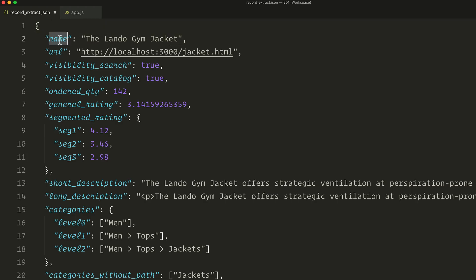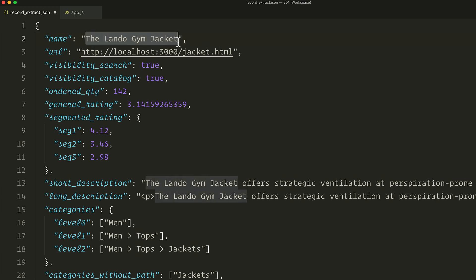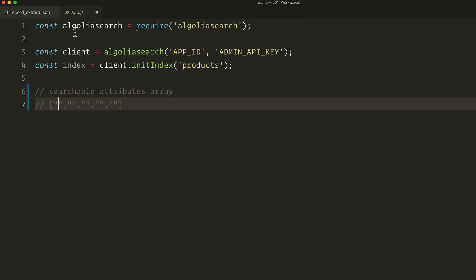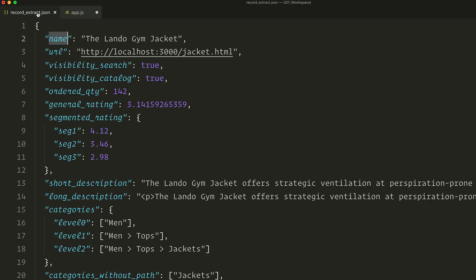The first attribute is name. So would someone actually search into the name — for example, the Lando Gem Jacket? Well yes, it really does make sense for this case. This is an important attribute as it identifies and describes the product in a concise manner. It will usually hold some critical keywords, so we add it to the searchable attributes array.